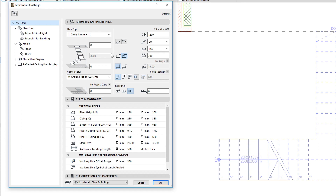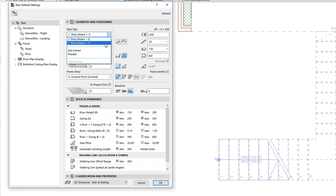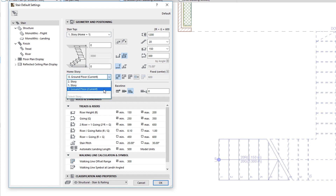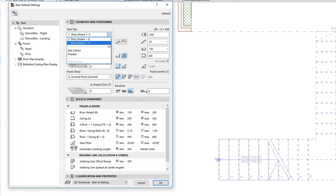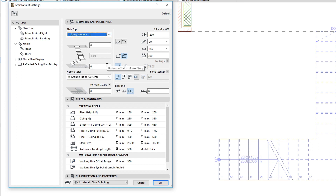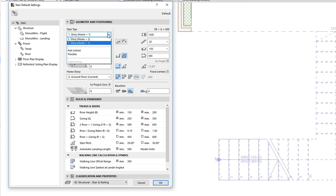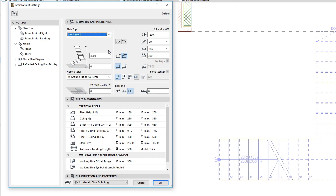On the left side, you can set the height of the Stair. The top and bottom of Stairs can be linked to stories, just like walls, columns, and zones. The settings and fields are like the settings of other ARCHICAD tools. You can set a Home Story, as well as the Top Story using Offset values. The Stair Top field can also be set to not linked to a Story, in which case its height can be set in the Stair Height field.